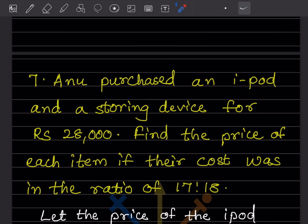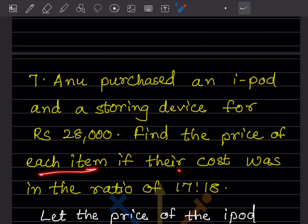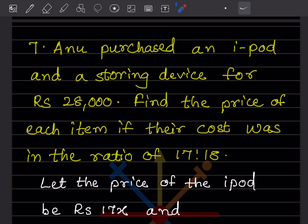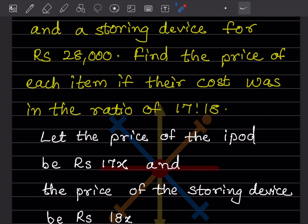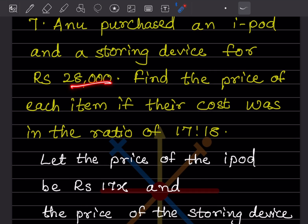Next question: Anuparche has an iPod and a storage device costing a total of 28,000. Find the price of each item if the cost was in the ratio of 7 is to 18. Let the price of the iPod be 7x and the price of the storing device be 18x.